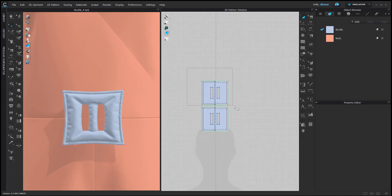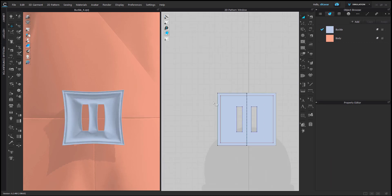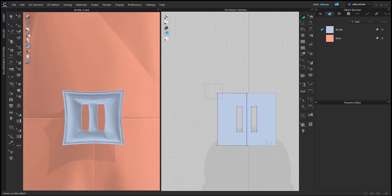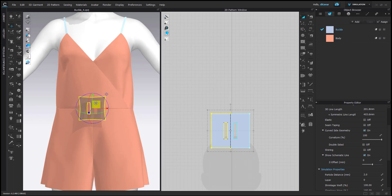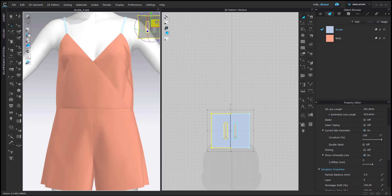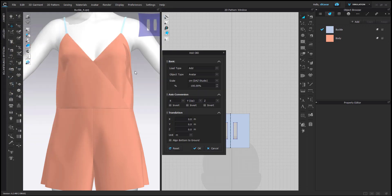However, I need to keep one piece — I'll keep this one and deactivate it. Now I'll import and add the buckle, and this time I'll add it as a trim.